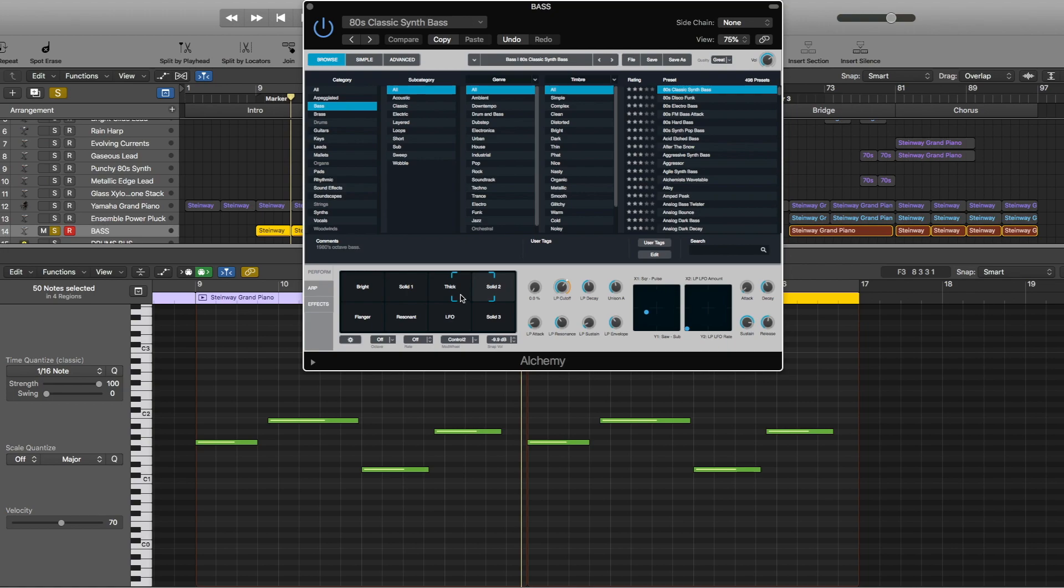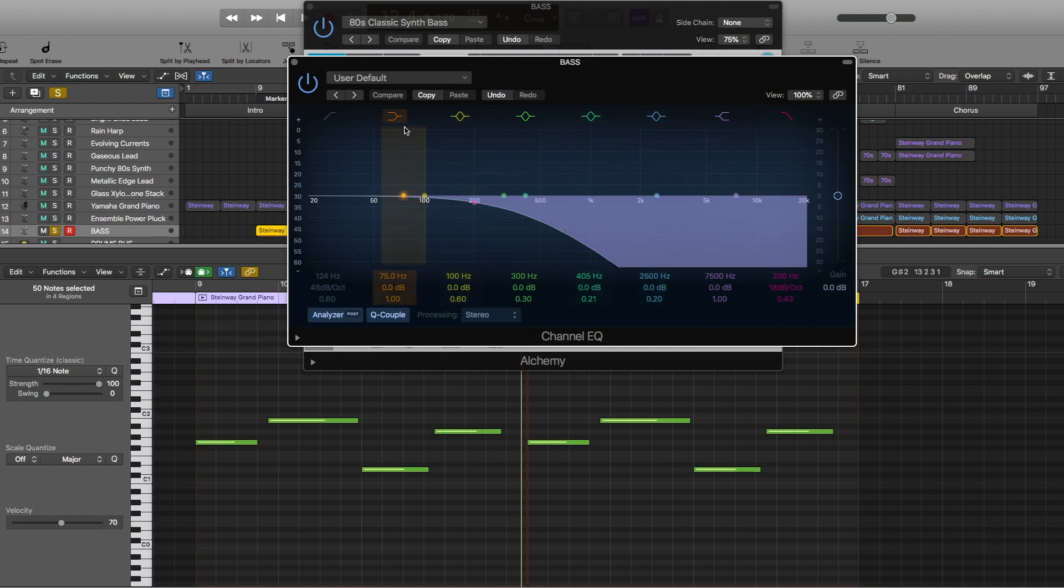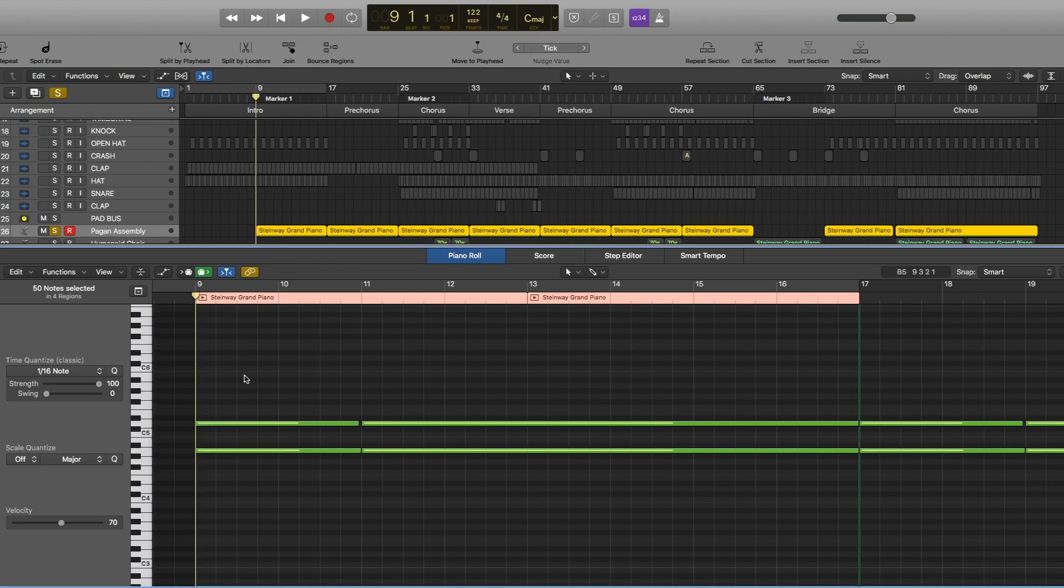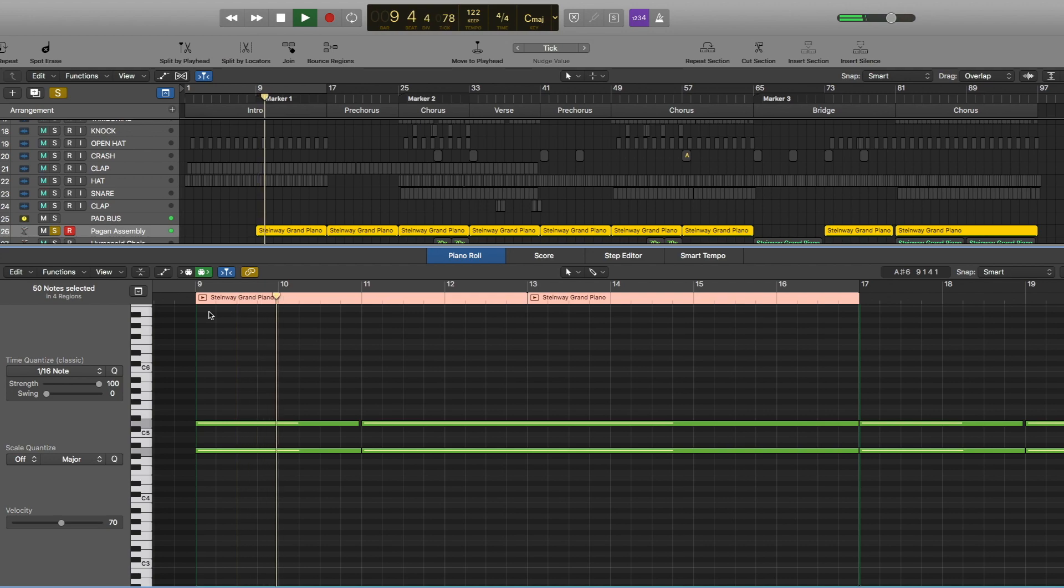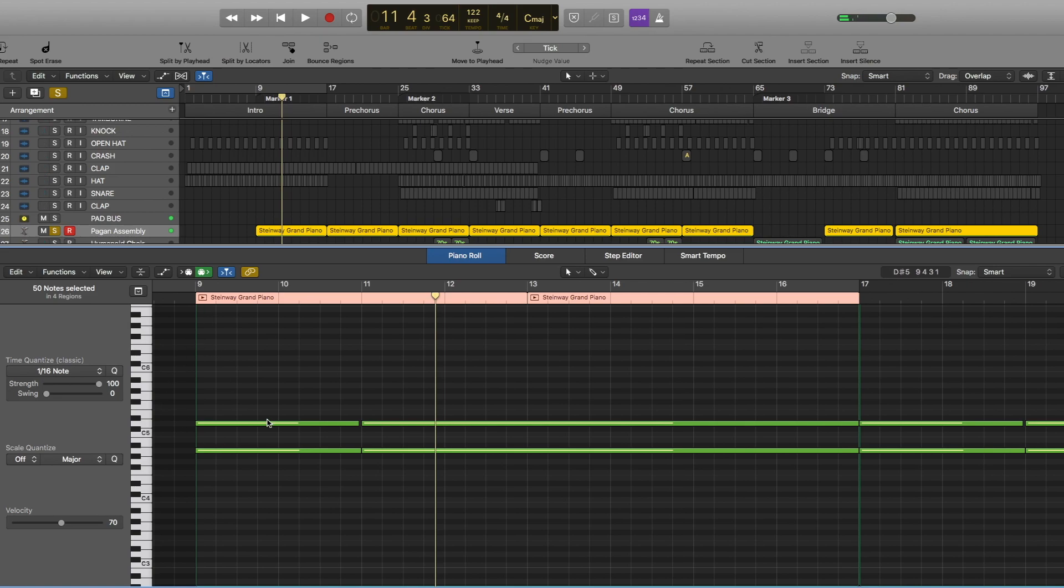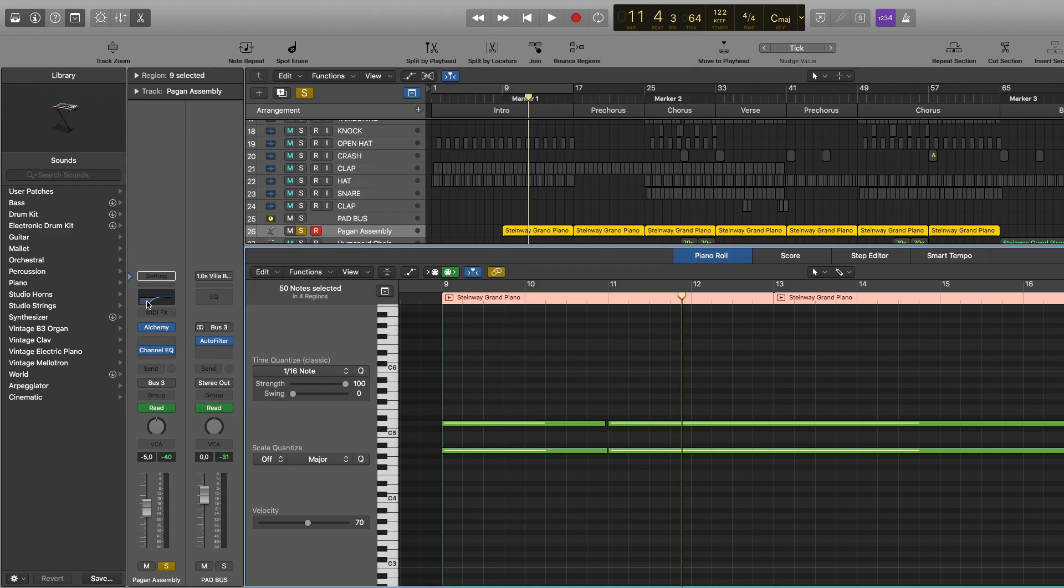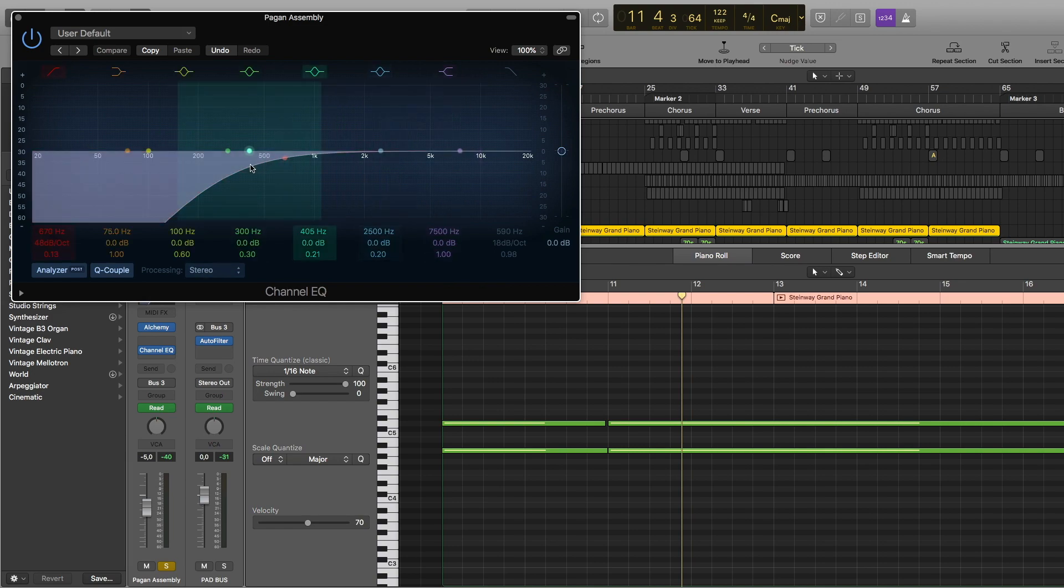Then we also have channel EQ. Got the highs and mids a little bit. So then we have another pad sound. This gives you that atmosphere feel. For this I used Alchemy, this preset and deep settings.